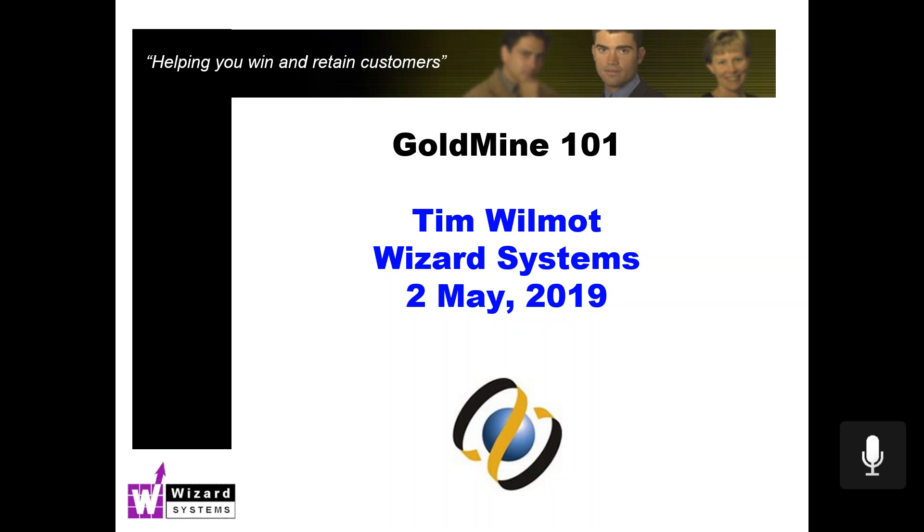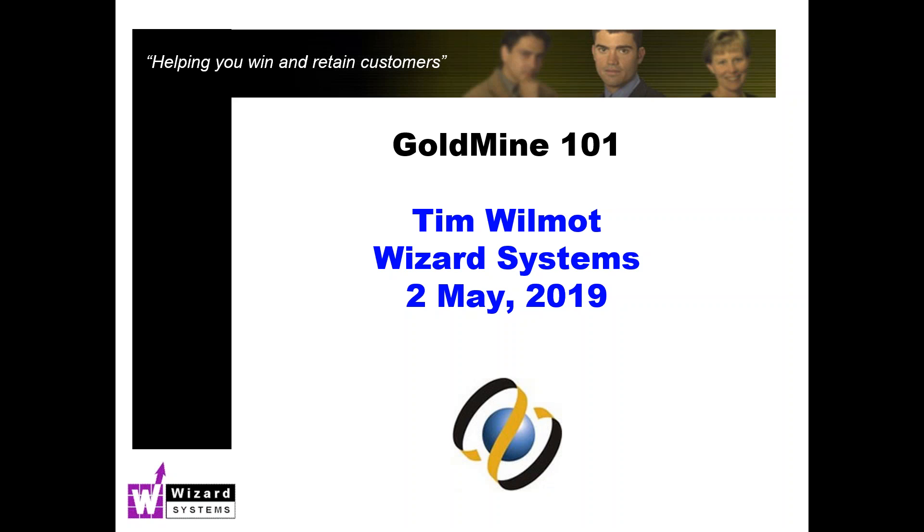Good morning everyone, it's Tim Wilmot here from Wizard Systems. Thanks for joining me today for GoldMine 101, our regular series of short GoldMine presentations giving you hints and tips for getting the most out of GoldMine. This morning I'm going to cover how to do a bit of lead scoring in GoldMine. This presentation will be about 10 minutes or so in duration. It's just an overview of how you can do this in GoldMine, not meant to be an in-depth training session on its implementation.